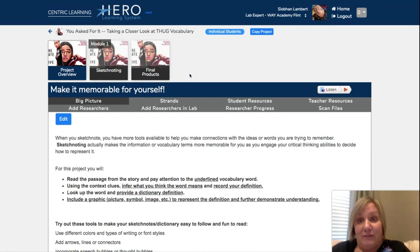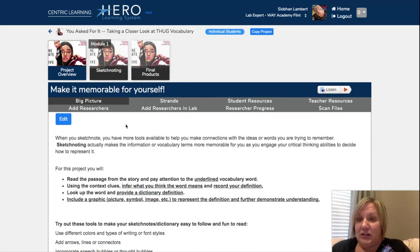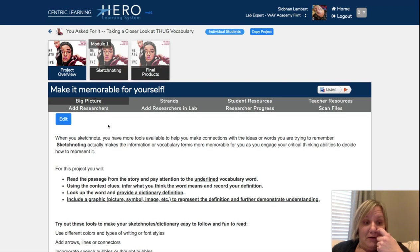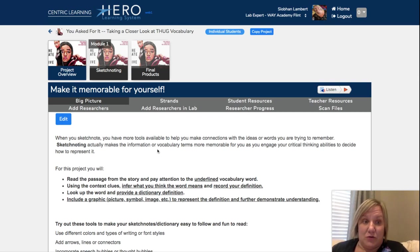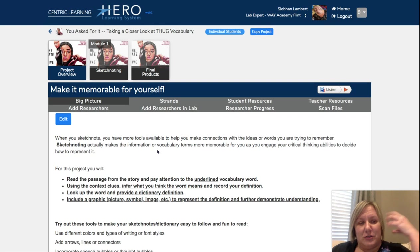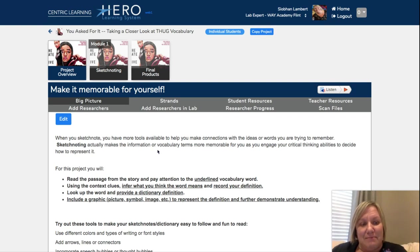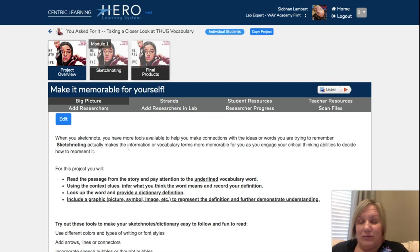Here's a shorter one if you're trying to get a couple strands. Similar to what we did earlier in the year, you will be sketchnoting a number of key terms from the novel we've been reading together. Remember that when you sketchnote, you have more tools available to help you make connections with the ideas or words you're trying to remember, so we try to trigger those areas of the brain to help you remember the meaning — sample sentences and a graphic or symbol to help you remember the meanings of these keywords.